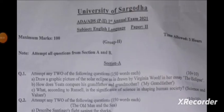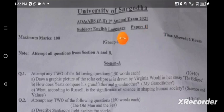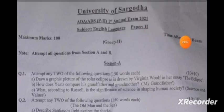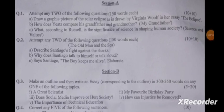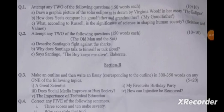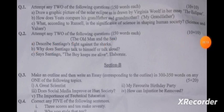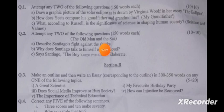Assalamualaikum dear students. I am going to teach you the paper of Sargota University — B.A. English. This is a paper from which I am going to attempt question number 2. Today I will teach you question number 2 of The Old Man and the Sea.